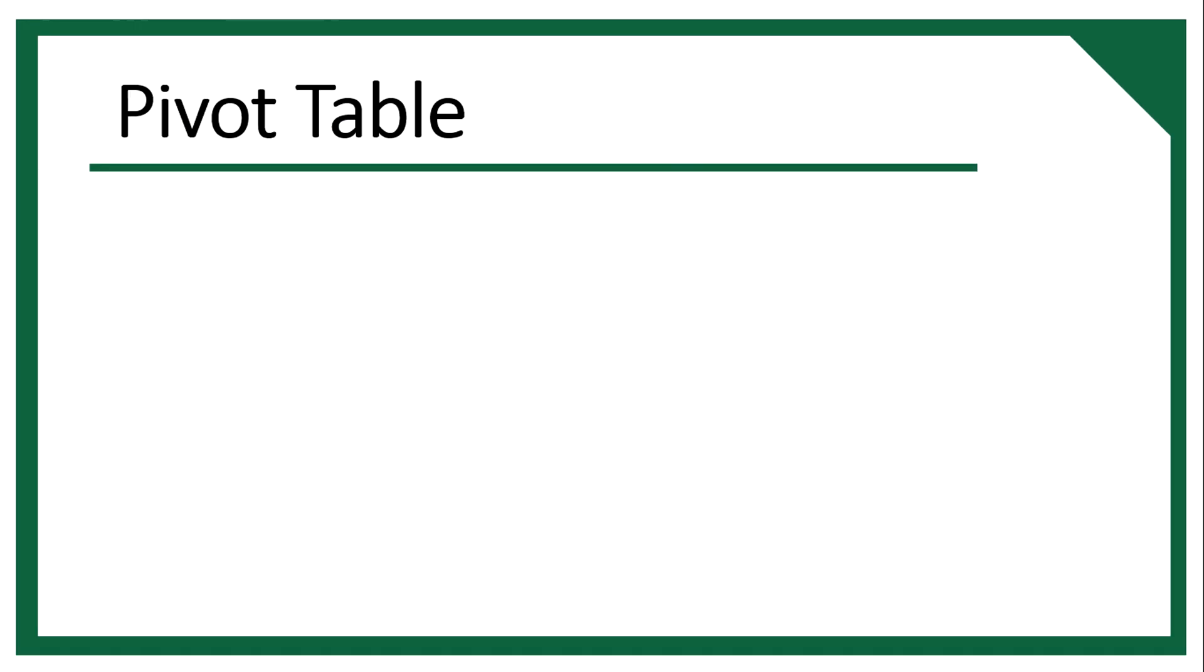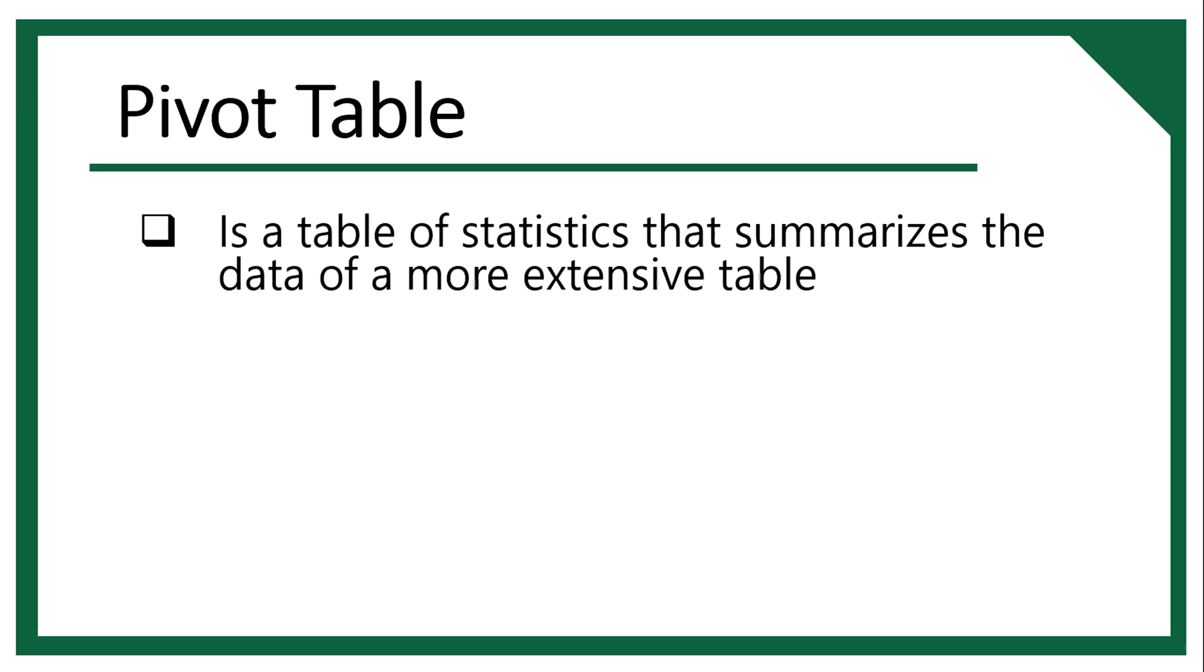Pivot tables are one of Excel's most powerful features. It is a table of statistics that summarizes the data of a more extensive table. A pivot table is a summary of your data, packed in a chart that lets you report on and explore trends based on your information.